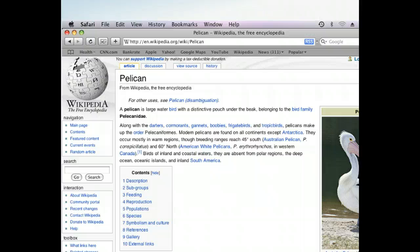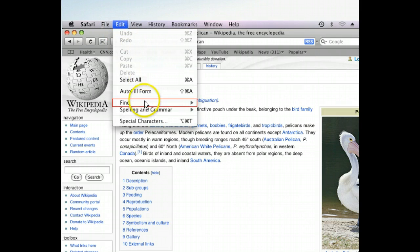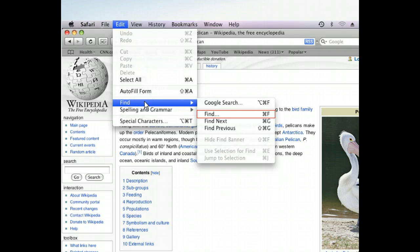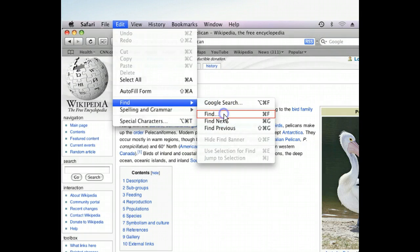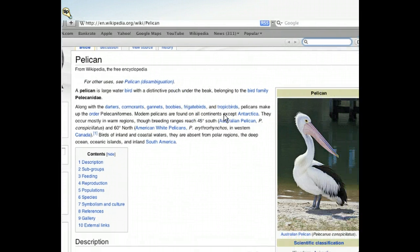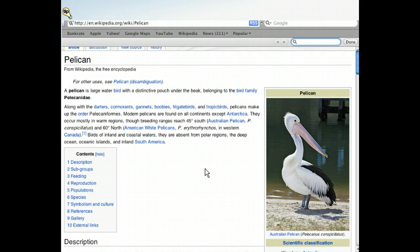First, we'll open the Find Banner, which we'll do using the Edit menu. On the submenu, there are two options to choose from. Because we have already searched for the web page we need, we won't need to use the Google search option. We want to open the Find Banner to locate information within our current page, so let's do that now. The Find Banner appears beneath the Bookmarks bar at the top of Safari's browser window.